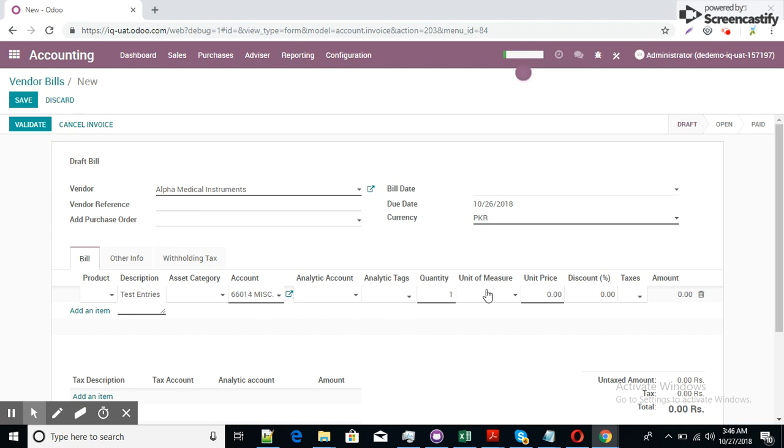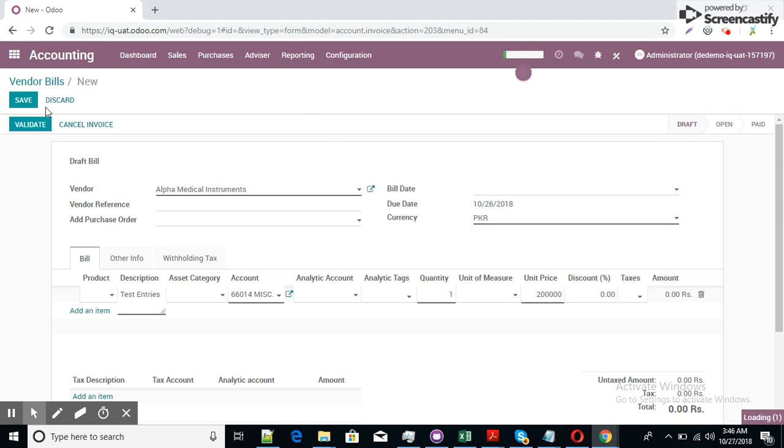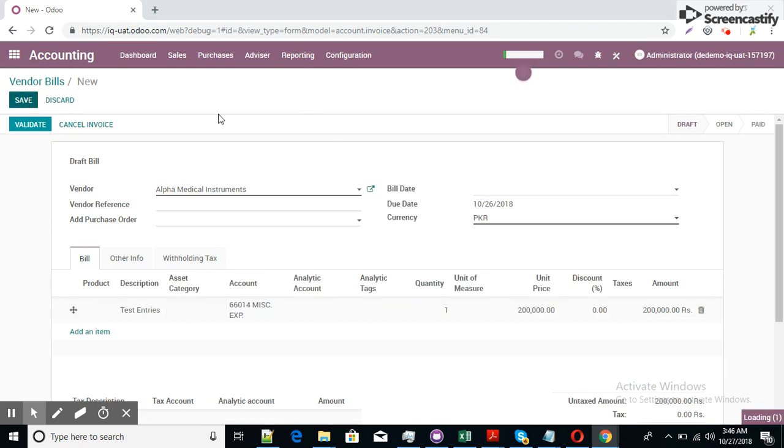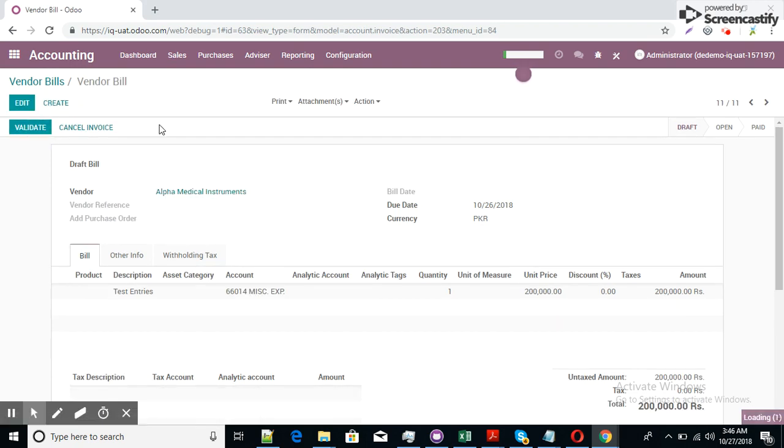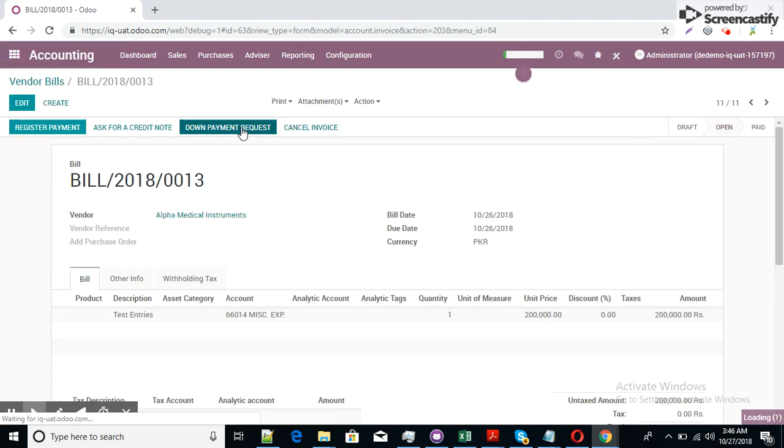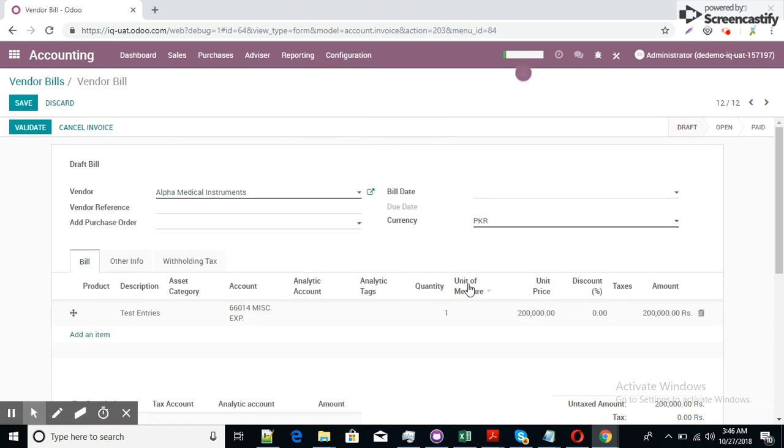This is the expense account. Unit price, let's say 200,000 PKR. Save this document and then validate this document and then duplicate this document.